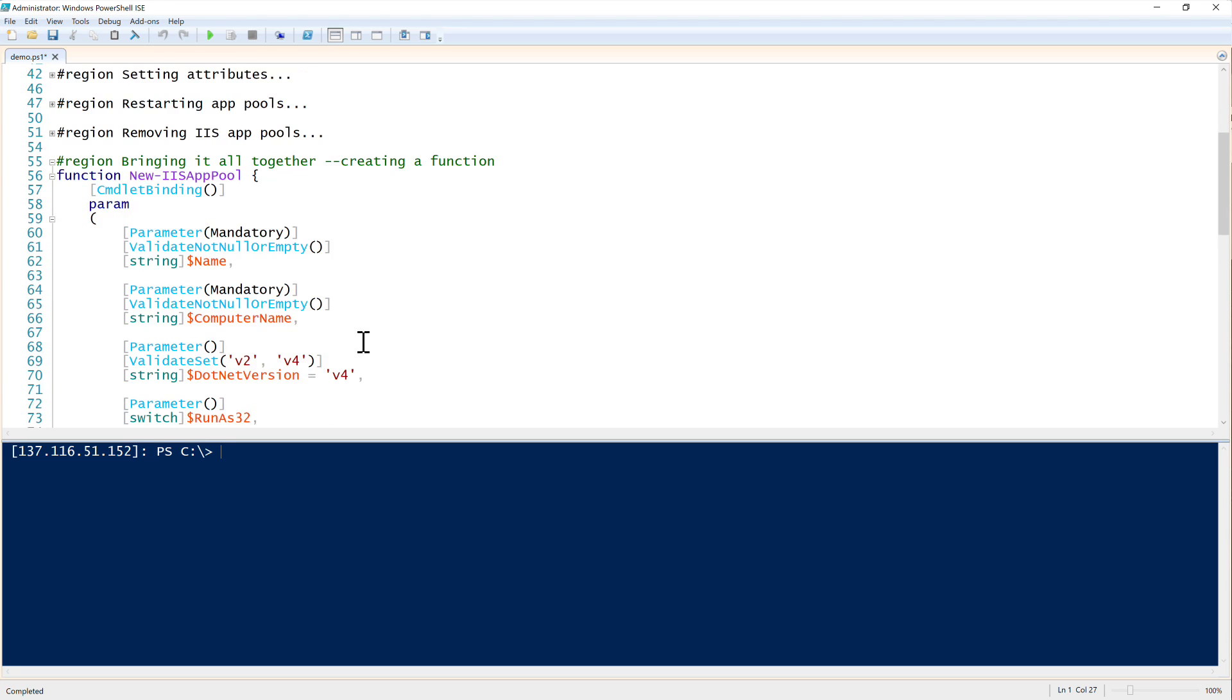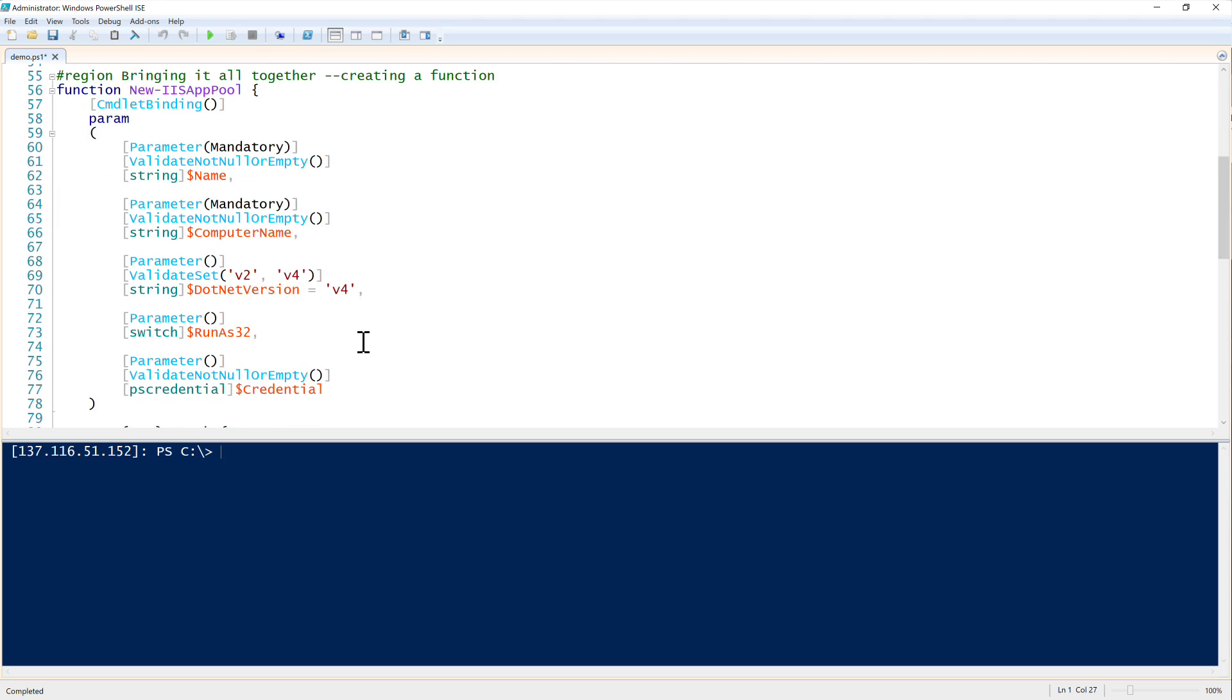I did this because we had some common scenarios that we had to go through and we were constantly repeating ourselves by typing in these commands all the time. So what we did is we created a function called new IIS app pool. And this function has five parameters here.